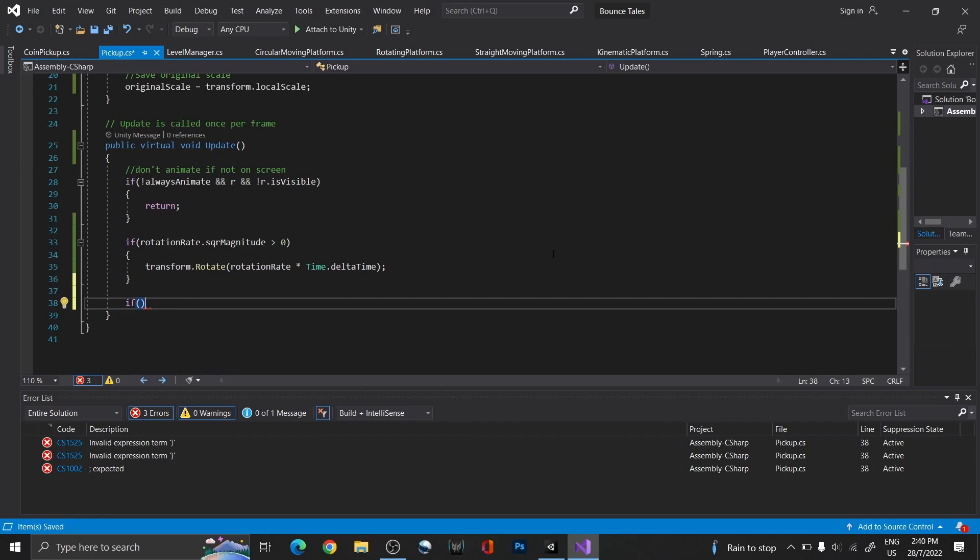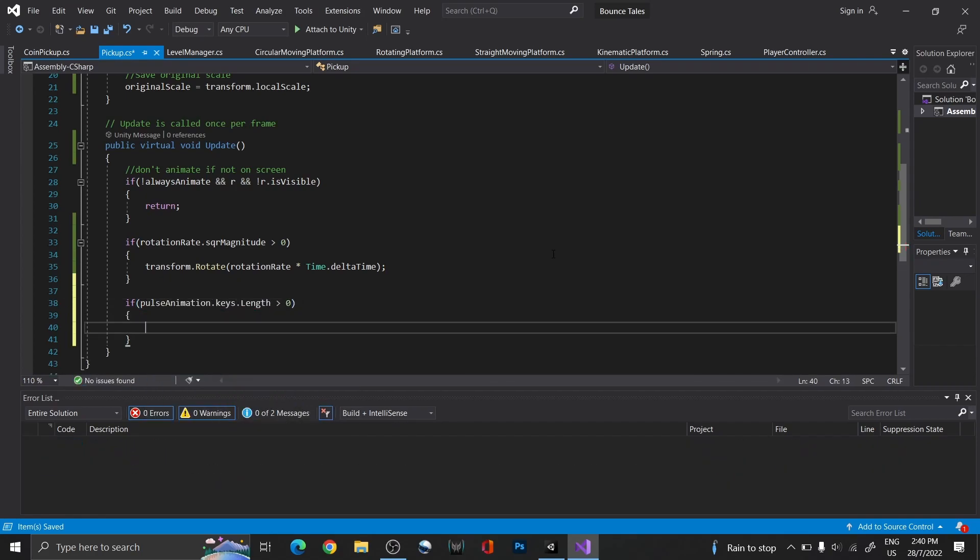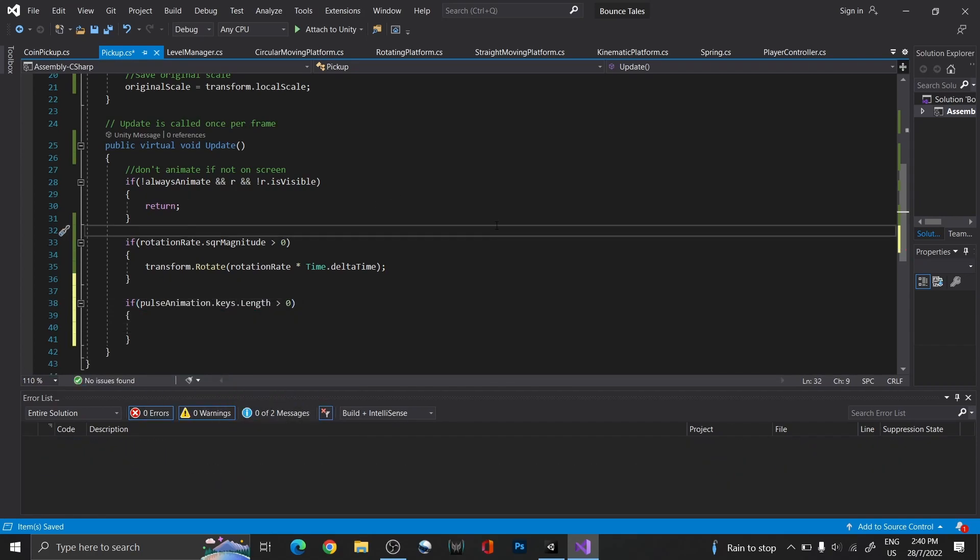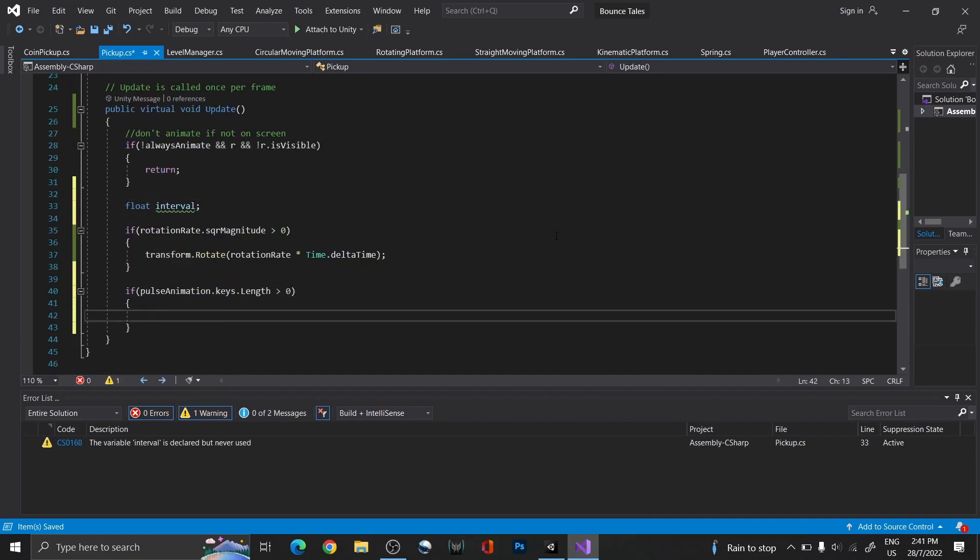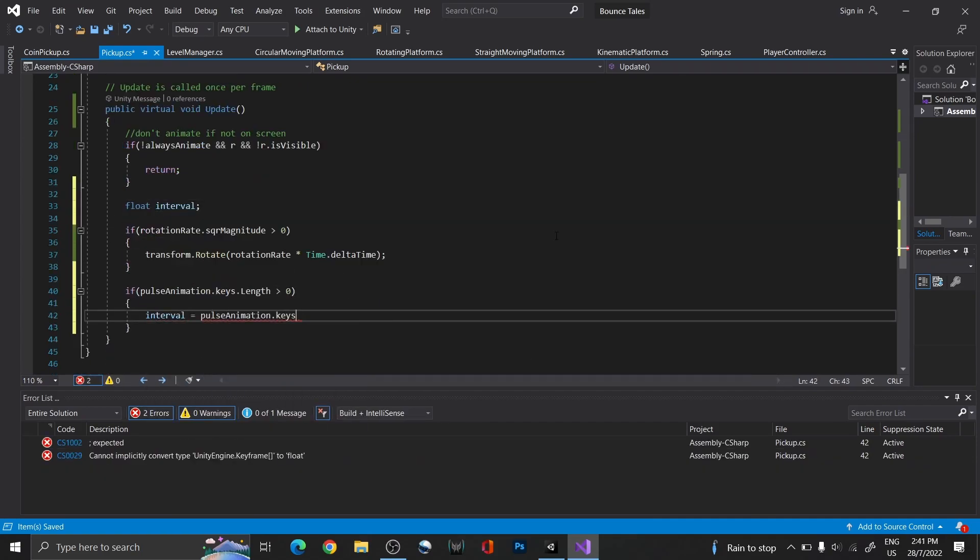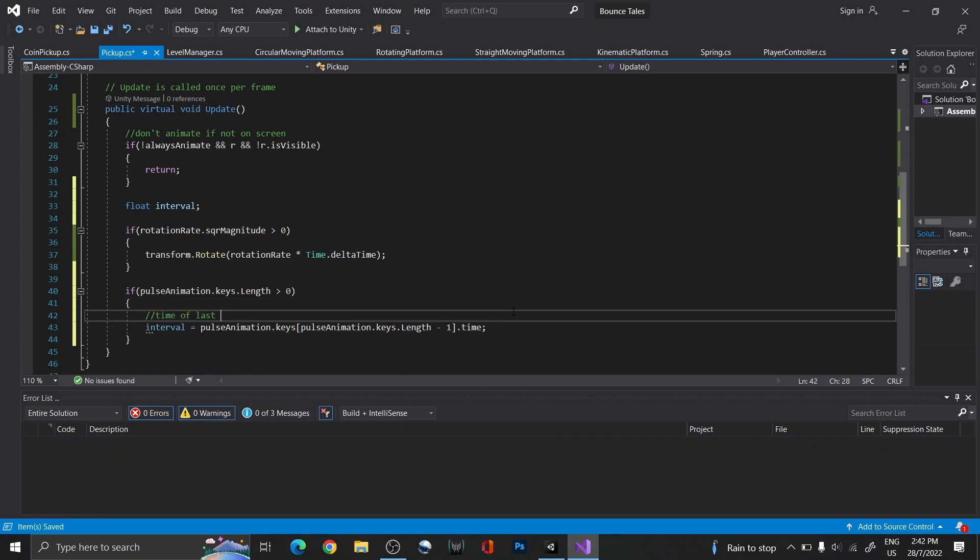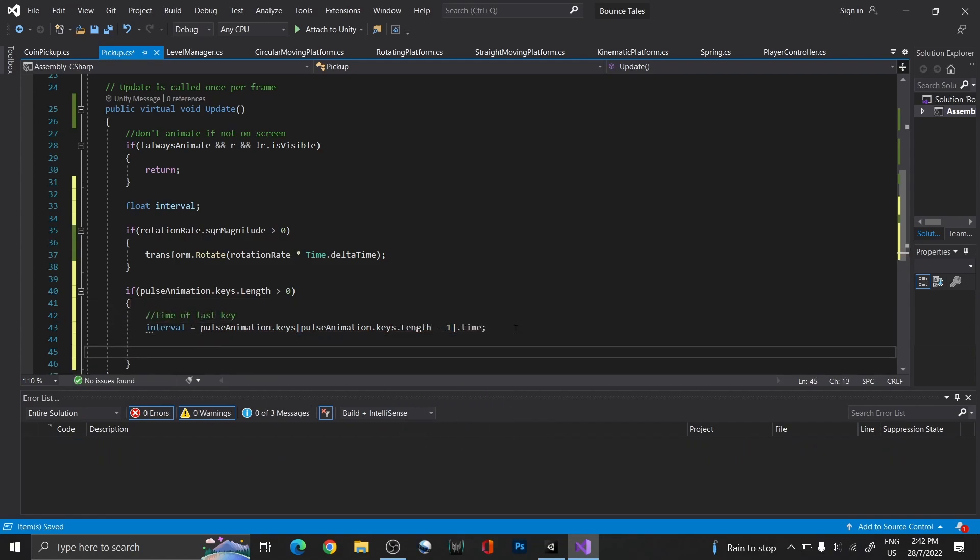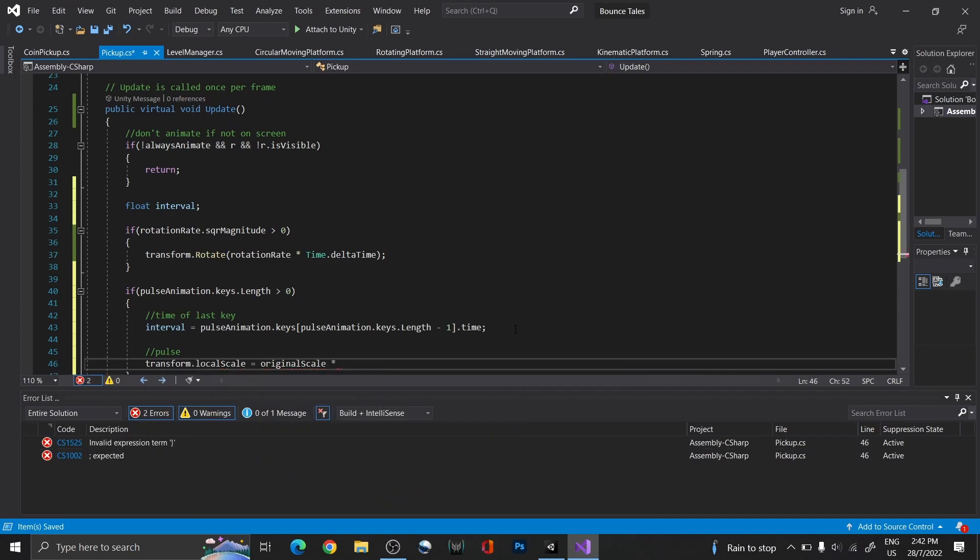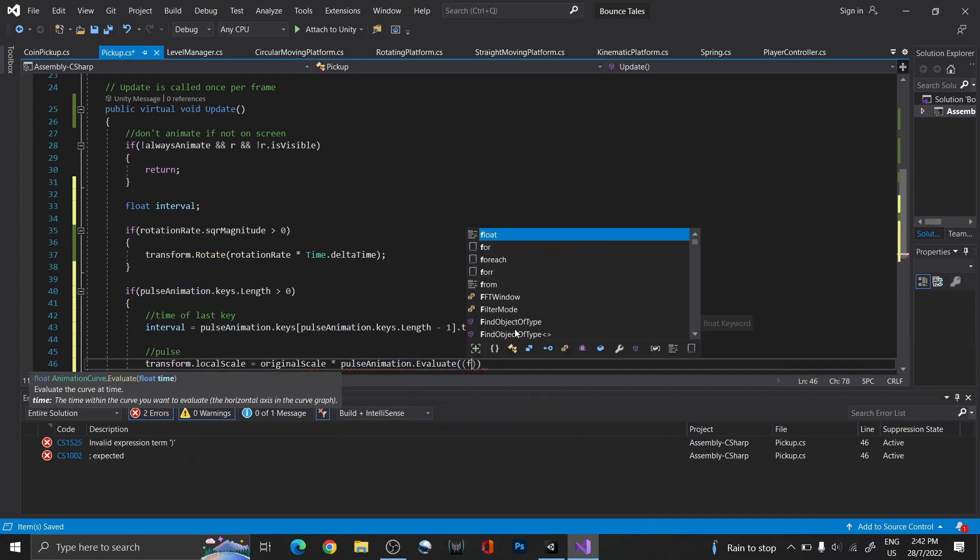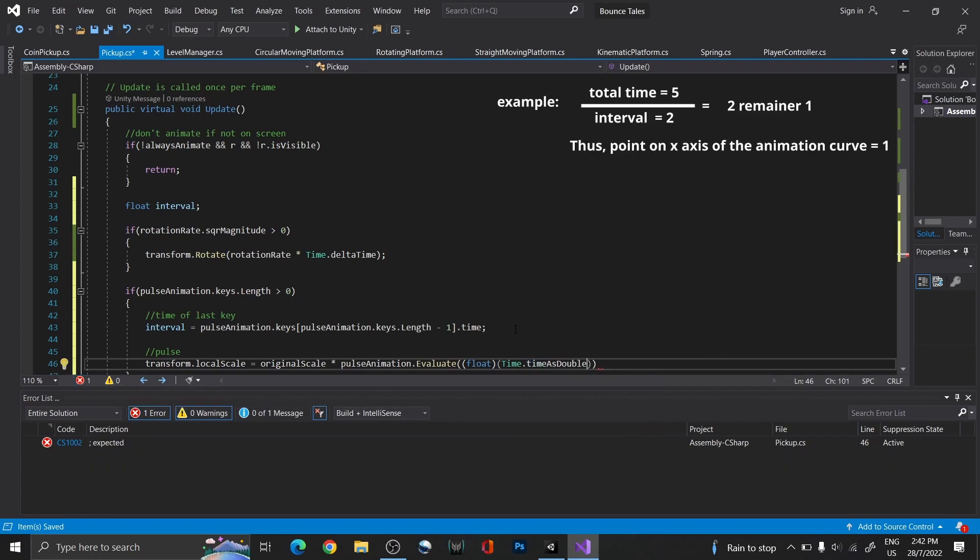Then, under update, use keys.length to determine if any points were set on the animation curve. For the animation itself, we are multiplying the graph value with the original scale. To further elaborate, using the time of the last key, we are going to obtain a point on the graph using the remainder of the total time in game divided by the total time of the animation curve.